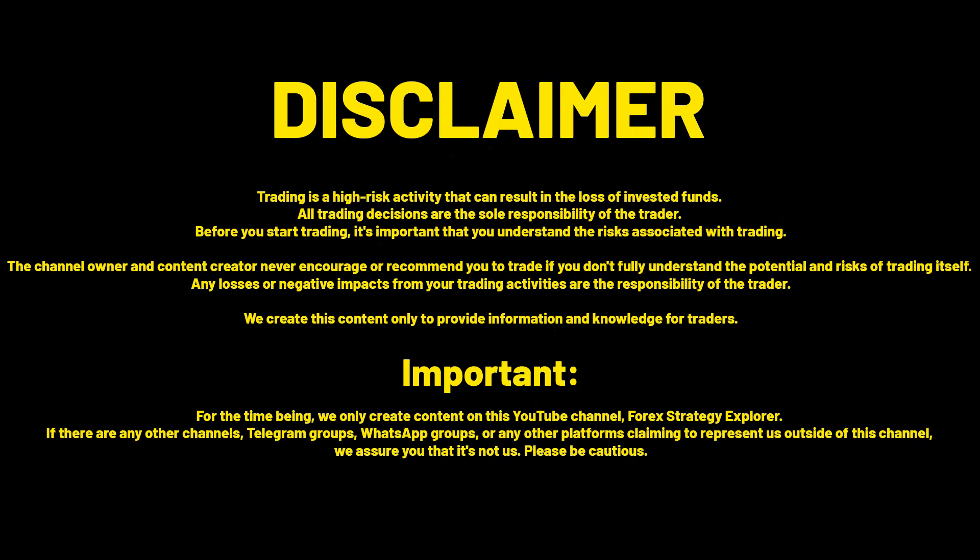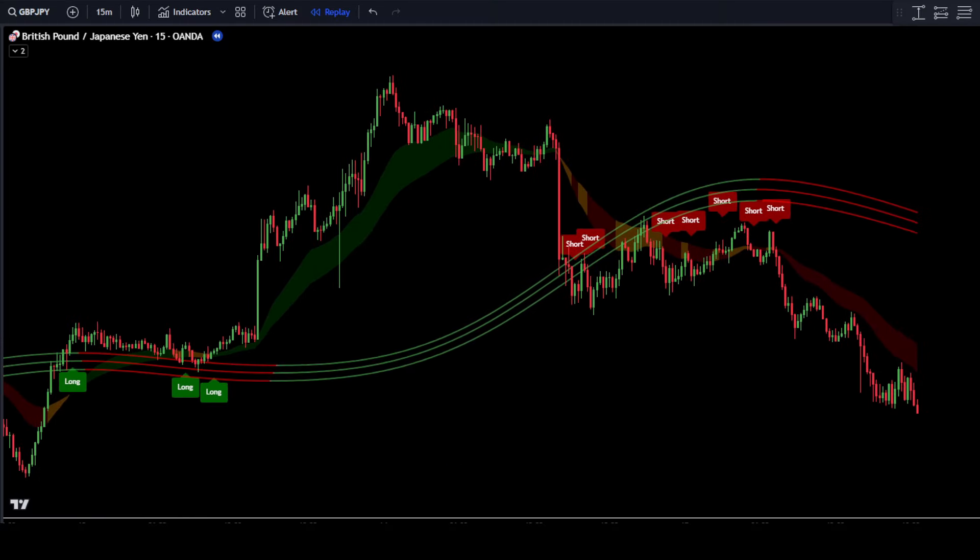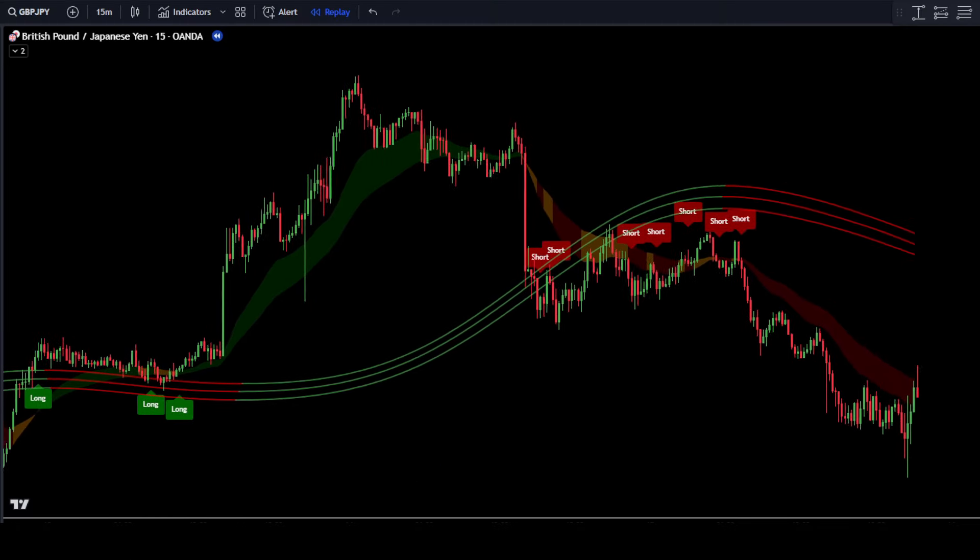Maintain your money management and trading psychology. That concludes this video — see you in the next one.